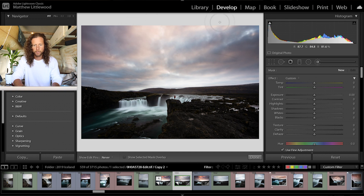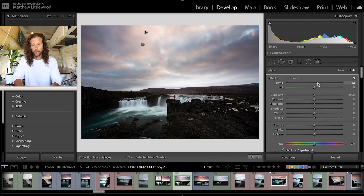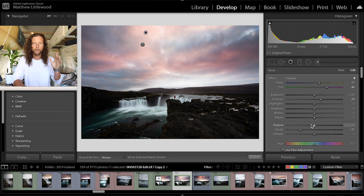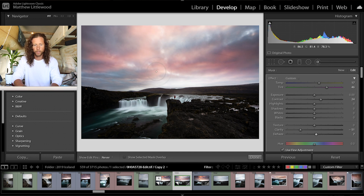There are parts of the sky that are a bit warmer than others, so I'm going to go over those and warm them up even more — crank the tint. Bring the contrast up, clarity down, because I want the sky to be soft and kind of ethereal looking. Then I'm going to bring the dehaze up — now the colors are really starting to come out. It's a process where you just keep going until you find that sweet spot.